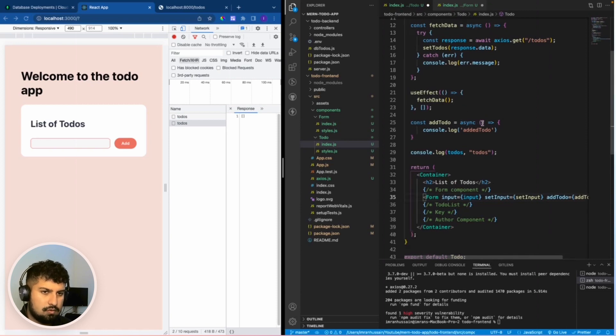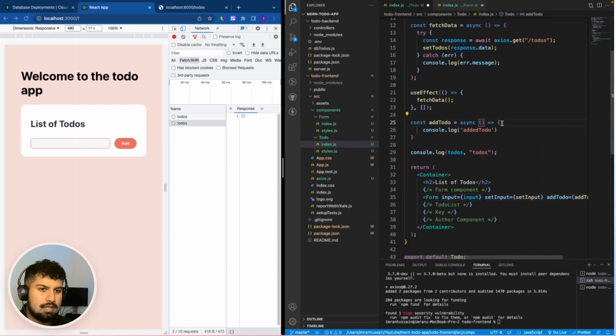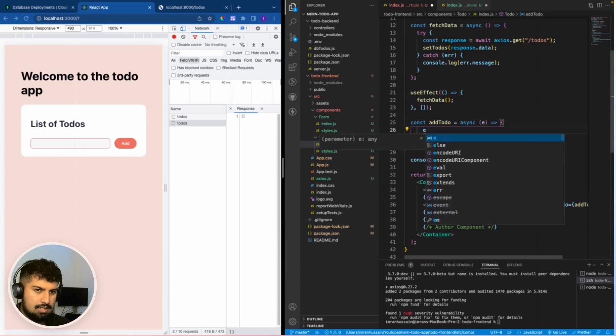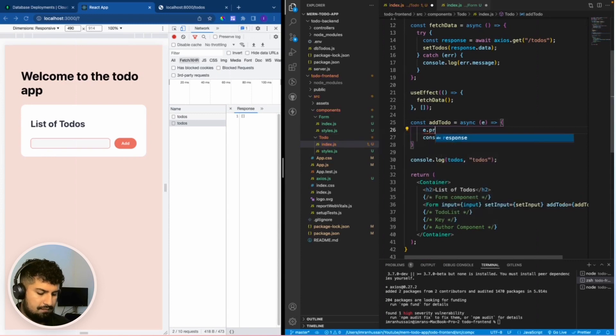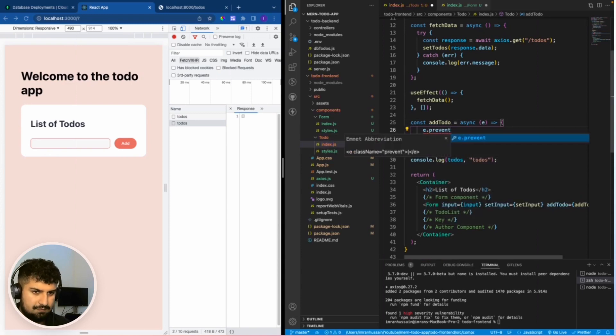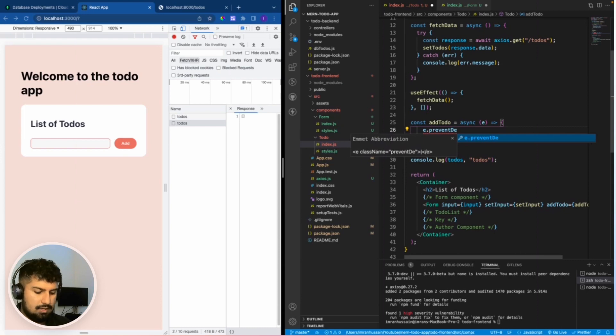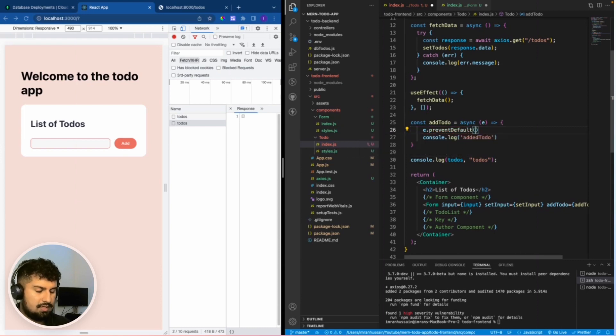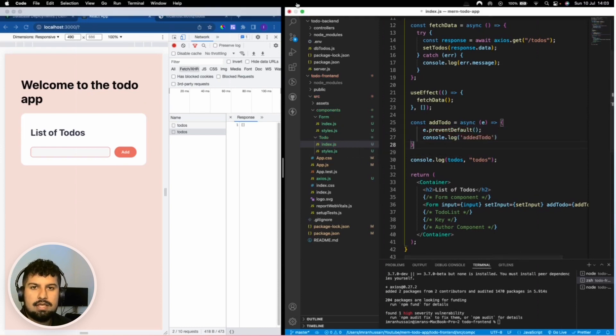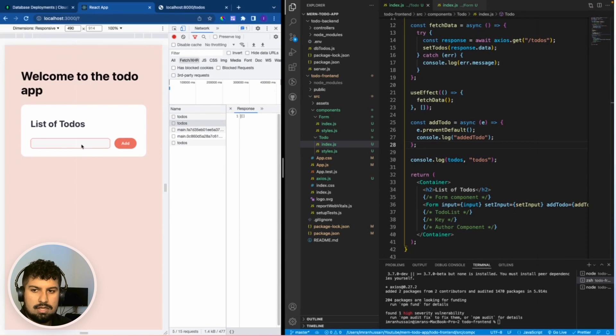Over here we now have access to the event. I want to e.preventDefault which prevents the default behavior, so prevents the screen refreshing. Now if I save and type in hello, I'm going to my console.